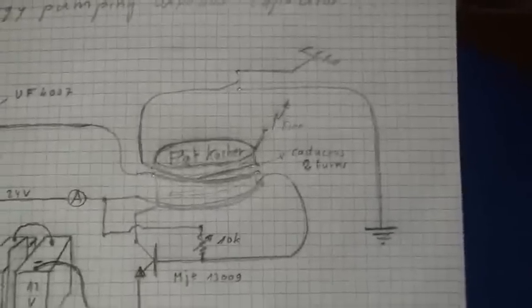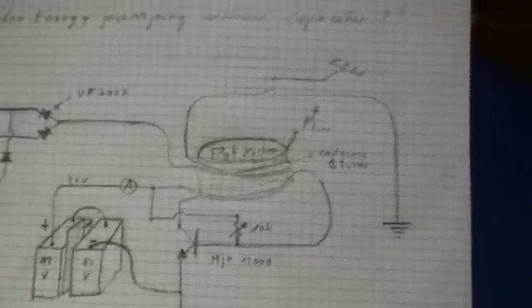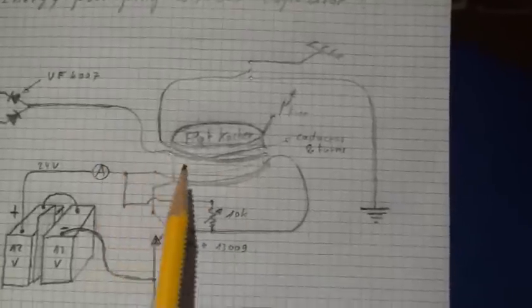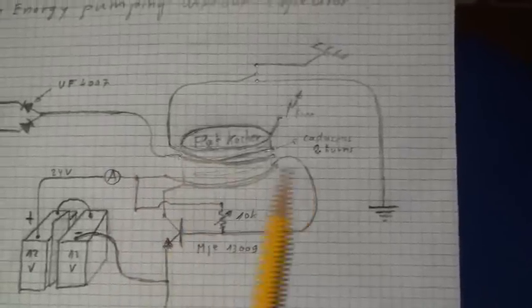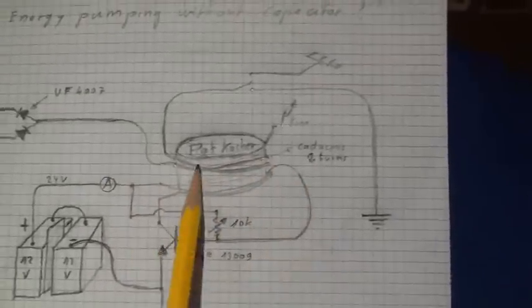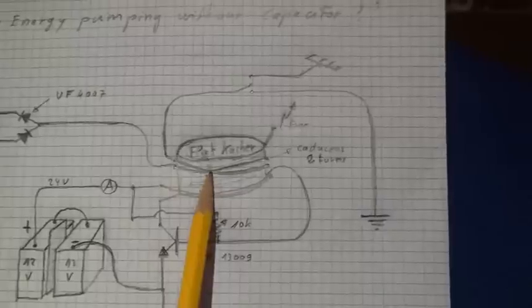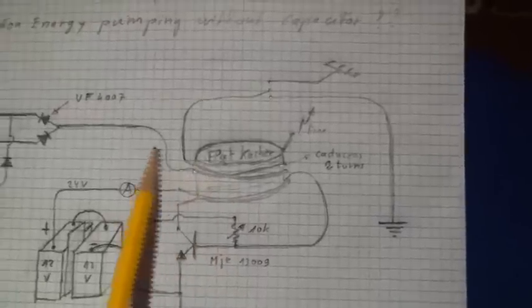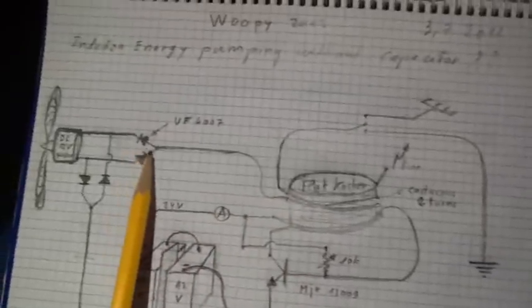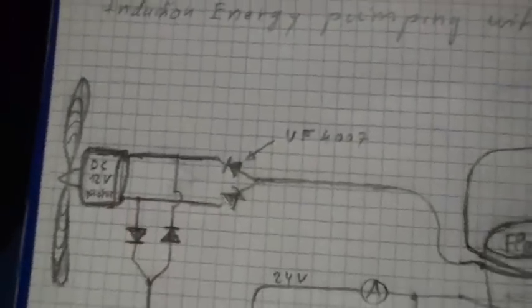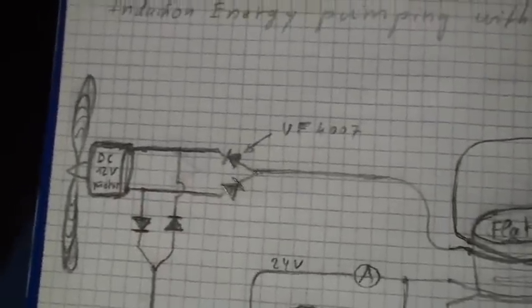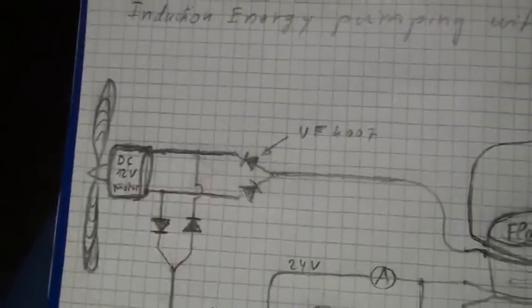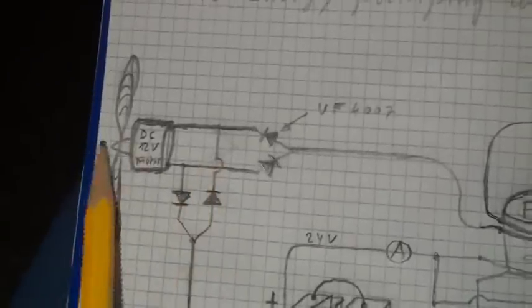So we have the cacher here and I will show you what I have made. I have made a caduceus coil here of two turns, you see the crossing here, and this caduceus is going to the Avramenko to a direct current DC 12V motor with a propeller here.